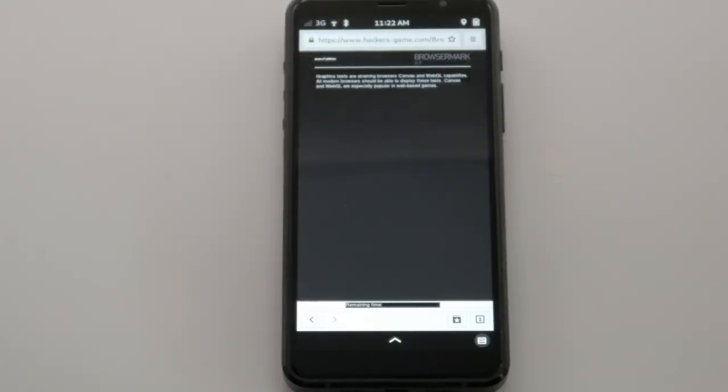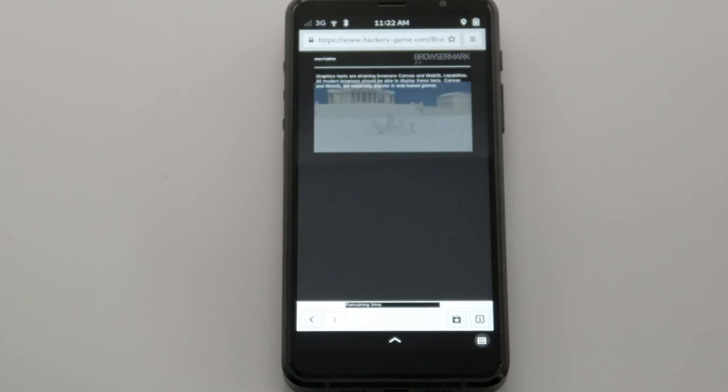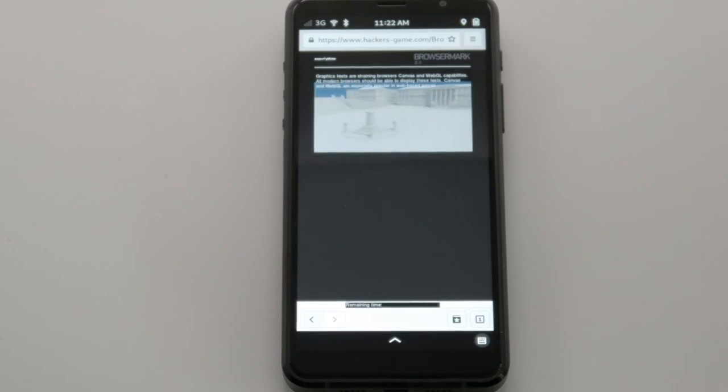Complex websites that utilize WebGL work much better than a year ago, getting about a 380% increase in speed.